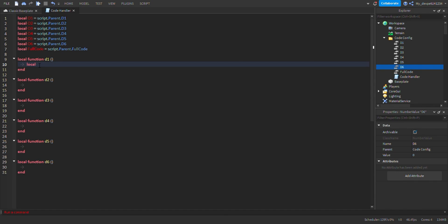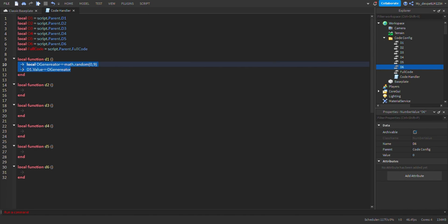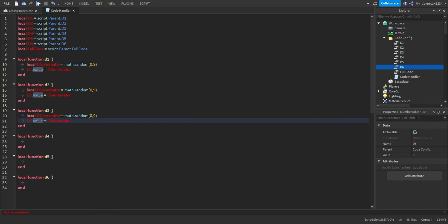So you do: local d_generator equals math.random(0, 9) — don't do 10 because that's two digits. Then d1.Value equals d_generator. That's how you do a function. Then copy and paste it and do it for all of them — d2, d3, and so on.